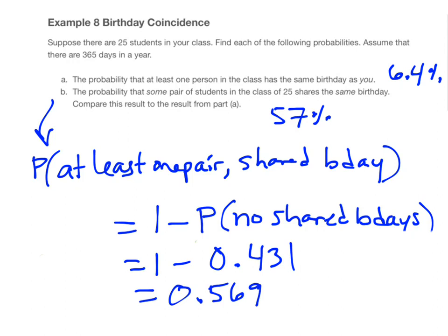The more famous version of this question asks how many people you need in the group to have a better than 50% chance that some pair of them shares a birthday. You can play around with this — just change the 25 by trial and error. Can you have a group of 24 people and still get greater than 50%? See how low you can go.